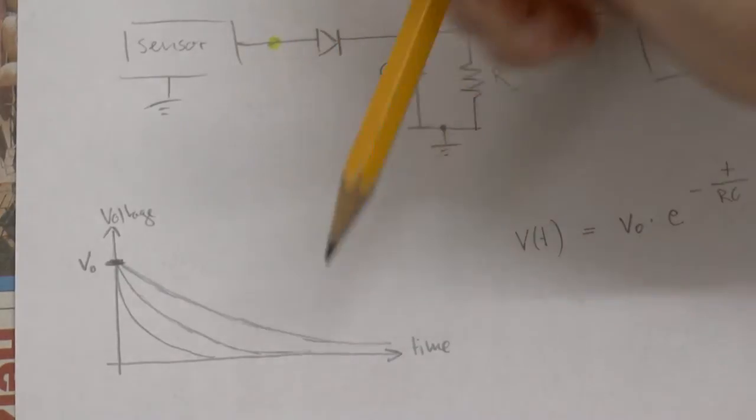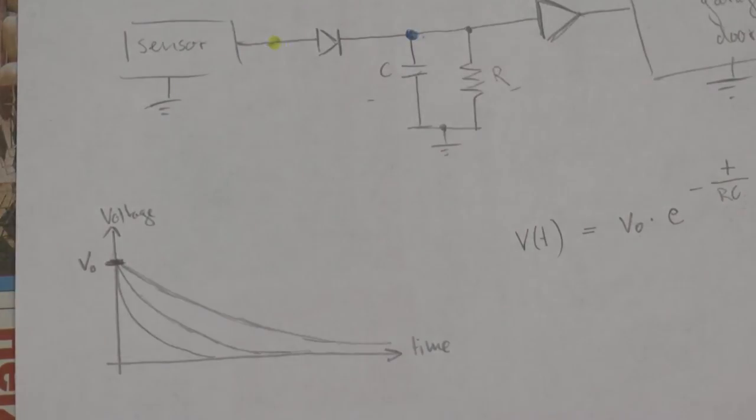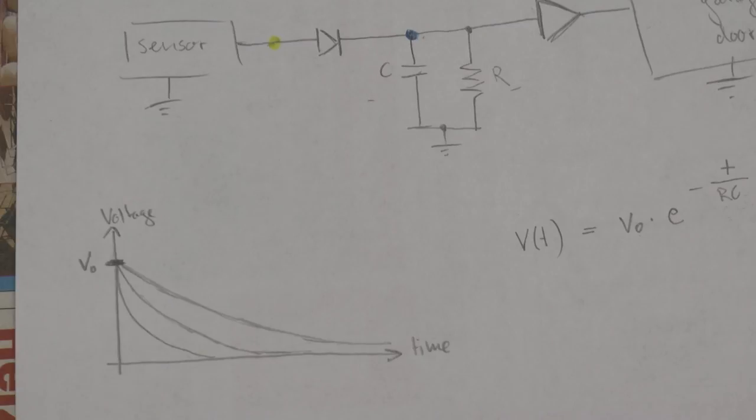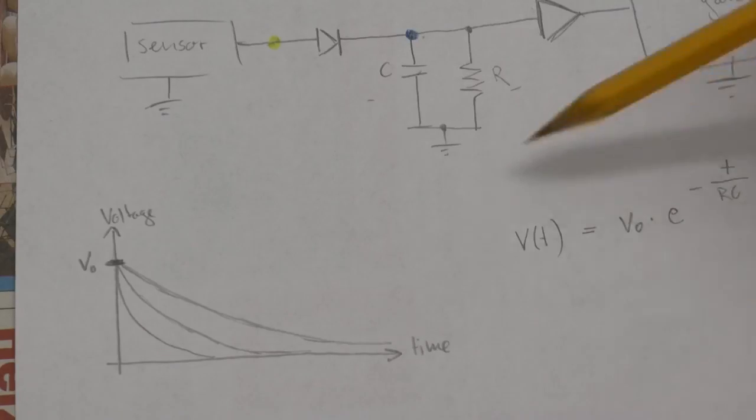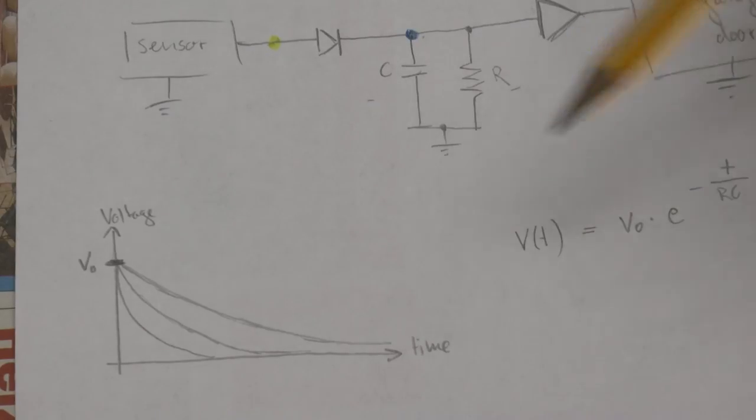And the formula that tells you how fast this capacitor is discharging as a function of time, the resistance and capacitance is this formula over here.